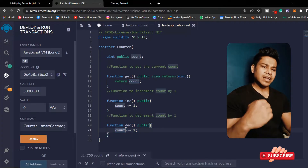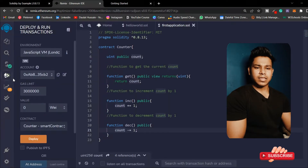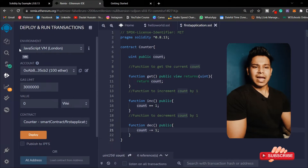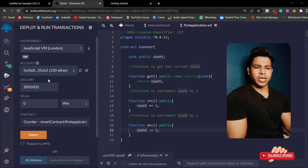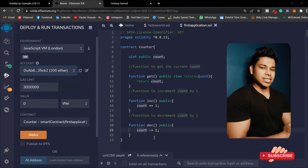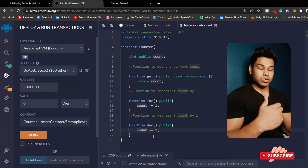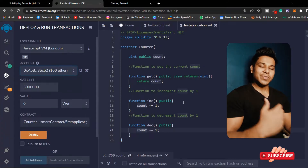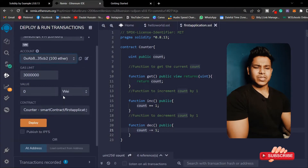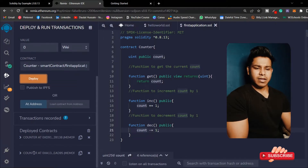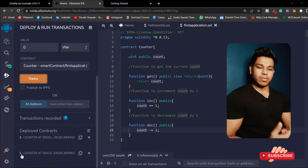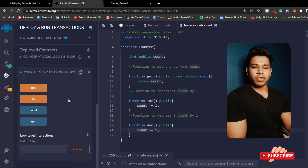Let me save it and deploy the contract. Here you can see I'm in the deployment section in Remix IDE and I'm using the environment JavaScript VM London. You can pick any one of these. This is the account I'm using. When I deploy the contract I have to pay gas. This is the gas limit. I'll click on Deploy and you can see here is my contract which is successfully deployed.